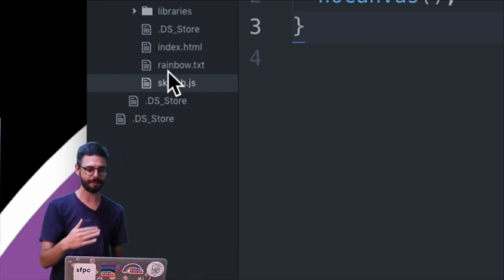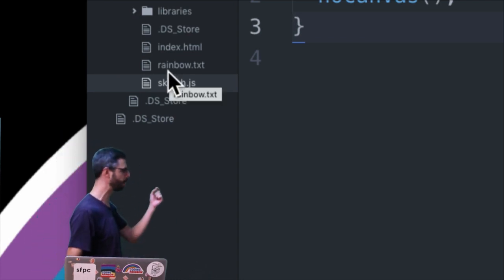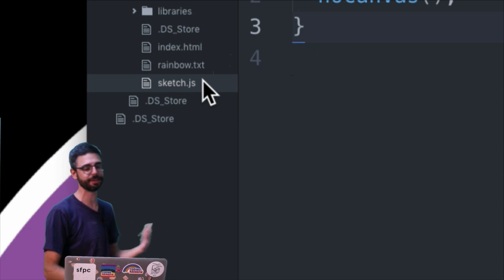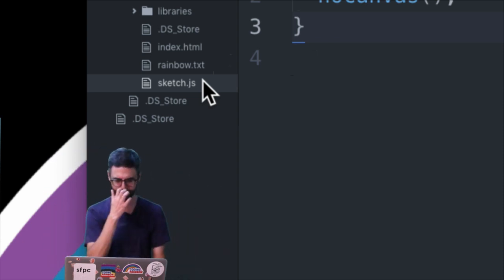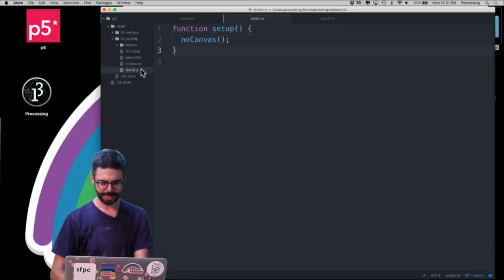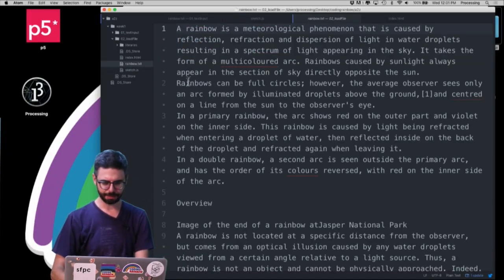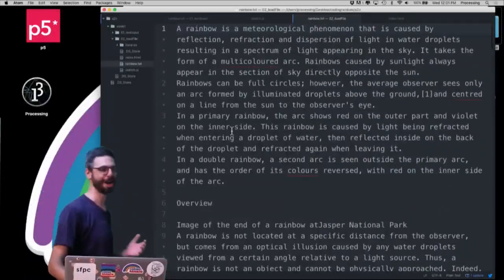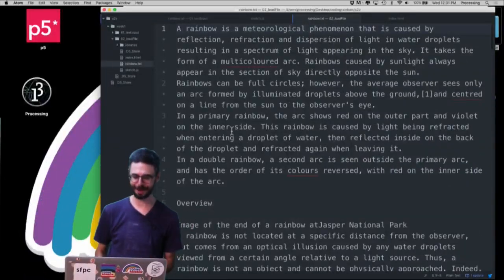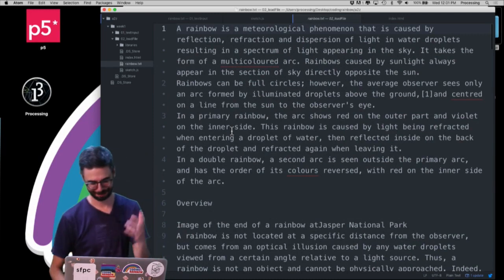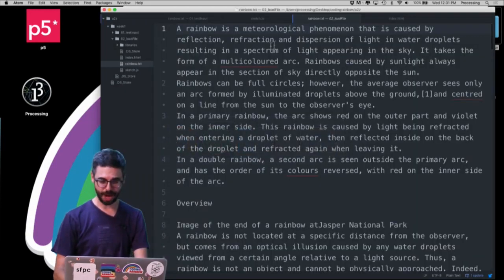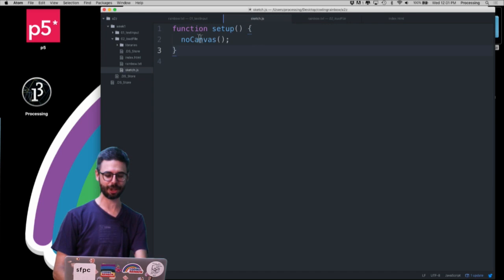First, let me show you what I have here. I have a text file as part of my folder, along with the index.html and sketch.js files. I could have subdirectories and things like that. This text file simply has a bunch of paragraphs of text from the Wikipedia page on rainbows.